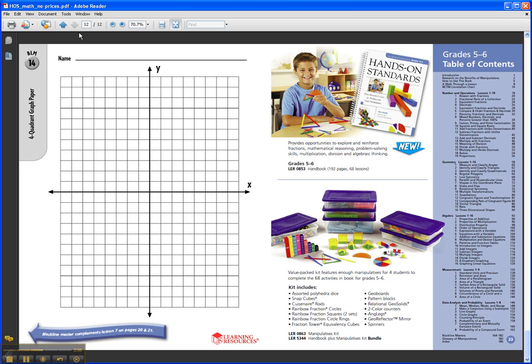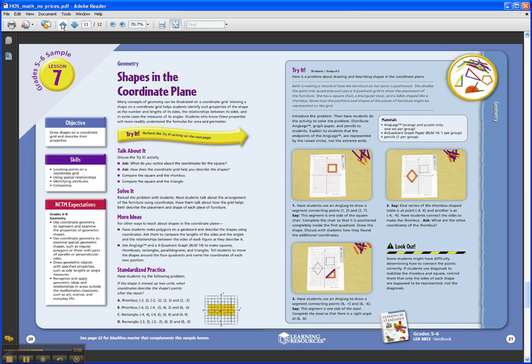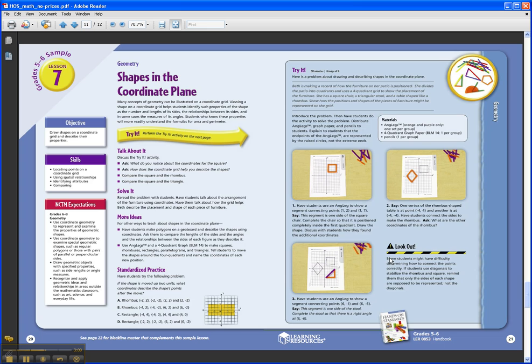My favorite part of the lesson is the Lookout feature on the bottom of the page here on your right. This is kind of a look inside of a student's mind. It helps you anticipate any problems the child might have and troubleshoot those.